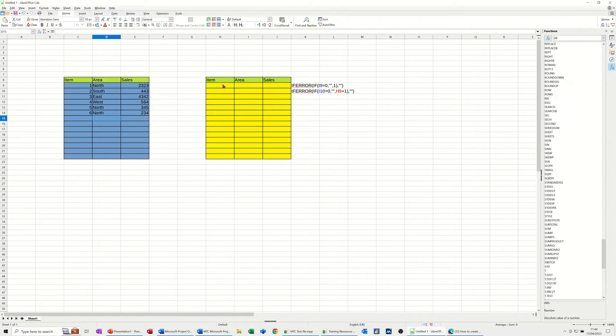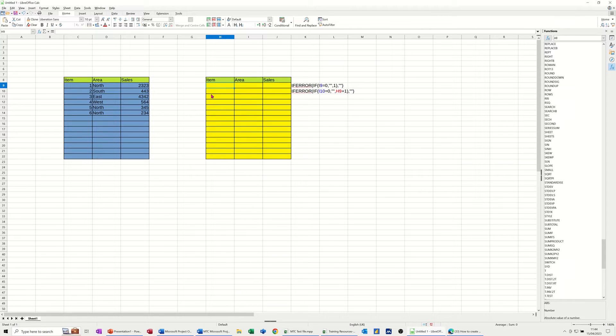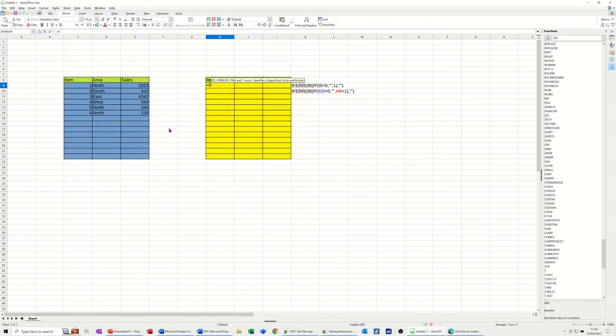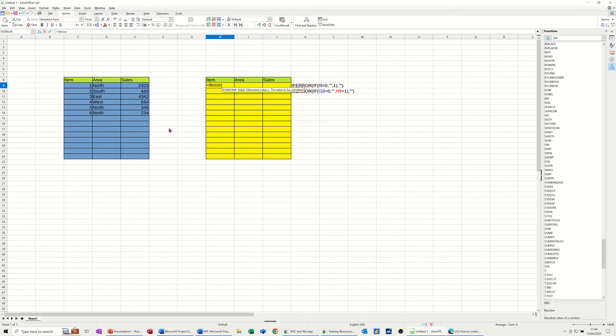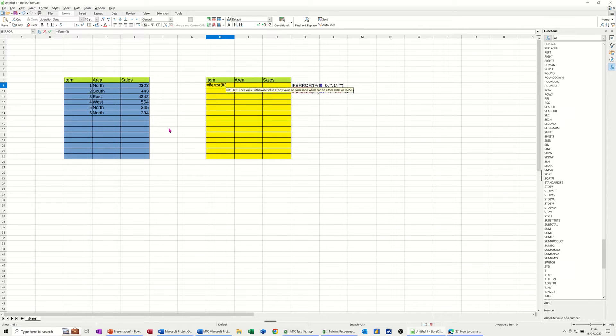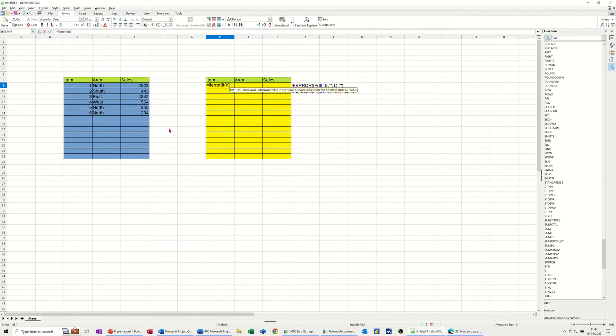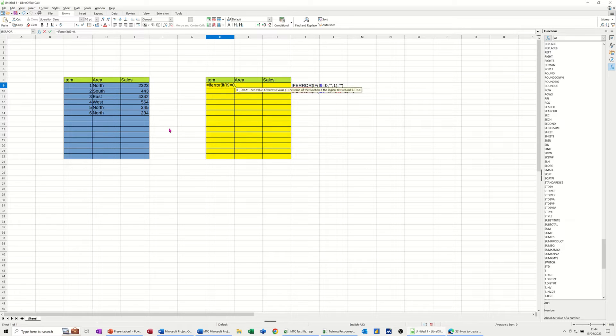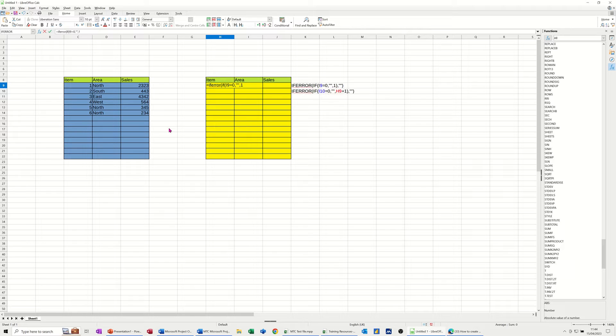Over here in the yellow area, if I click into the top cell, this is the formula I'm going to put in there. Equals IFERROR, open the bracket, and then an IF statement. So if I9 equals 0, comma, don't do anything, comma, otherwise put a 1 there.